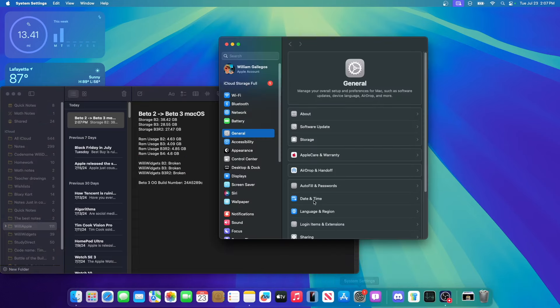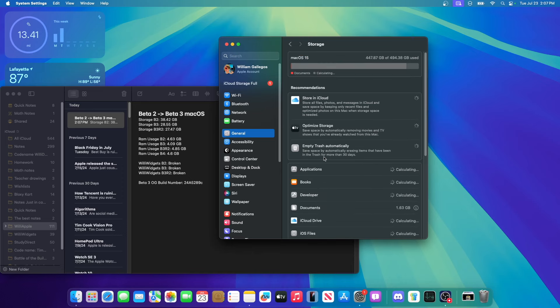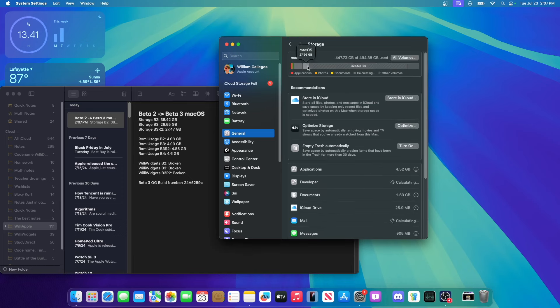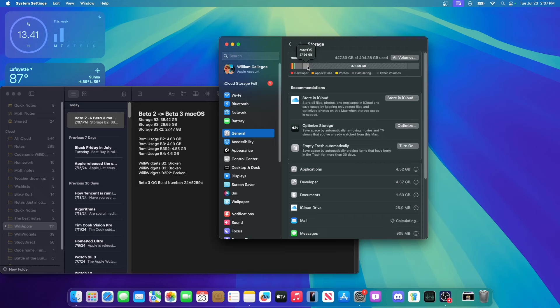Let's take a look at storage usage of the operating system. Go into storage settings, wait for it to load, and we can see macOS is using 27.56 gigabytes on our internal hard drive. So it's a little bit more than revision 2. We'll have to see and wait if it goes down a bit.